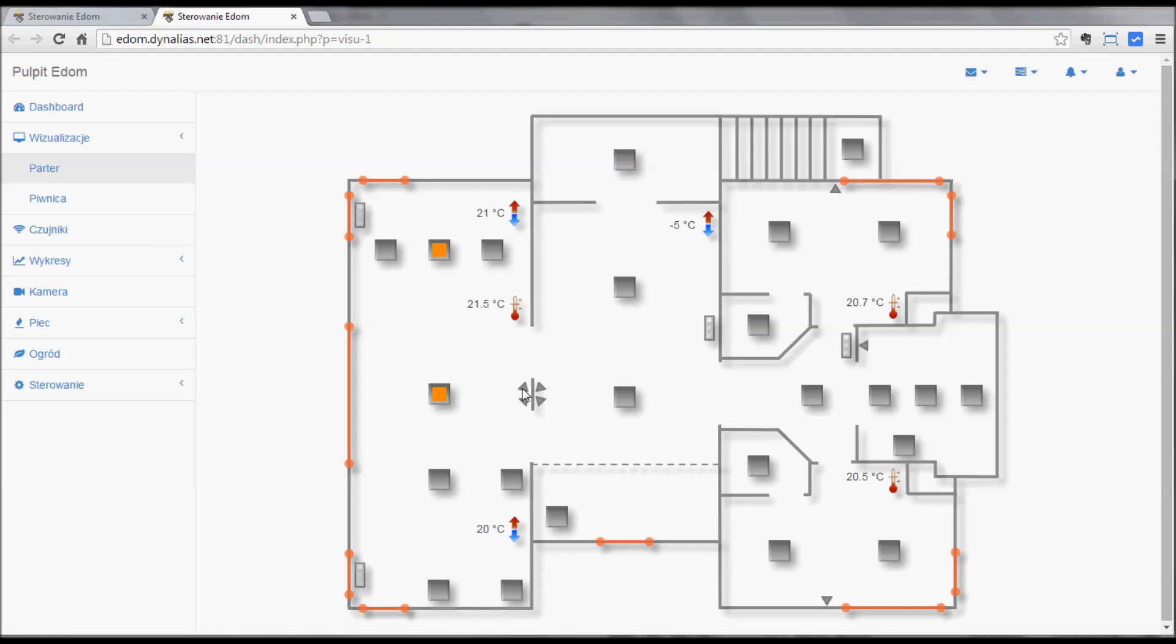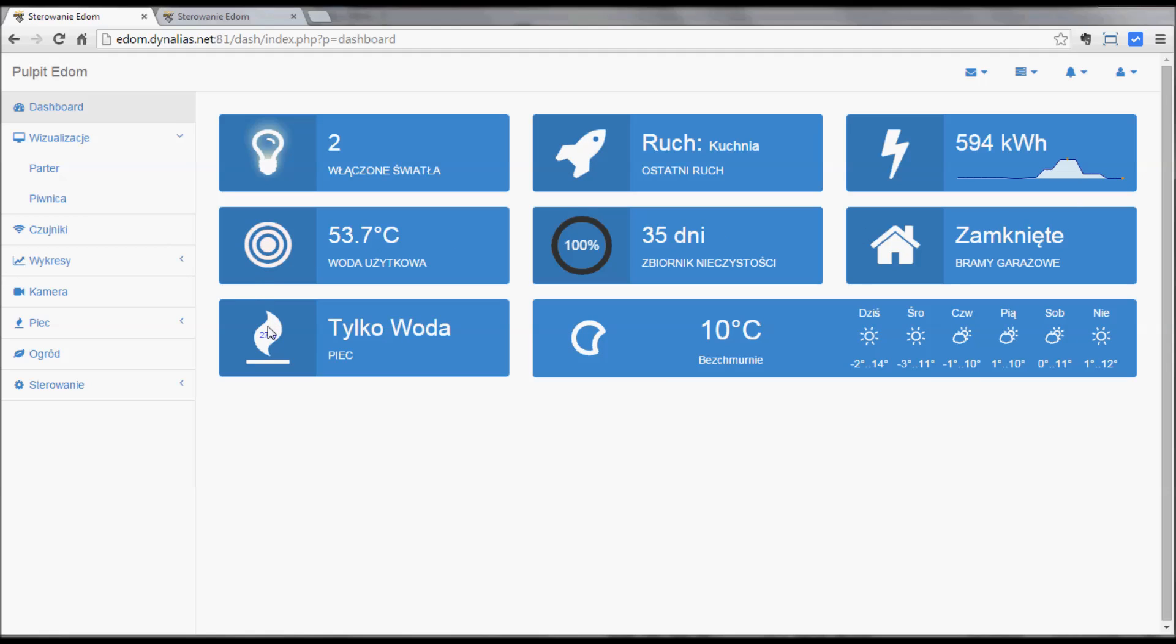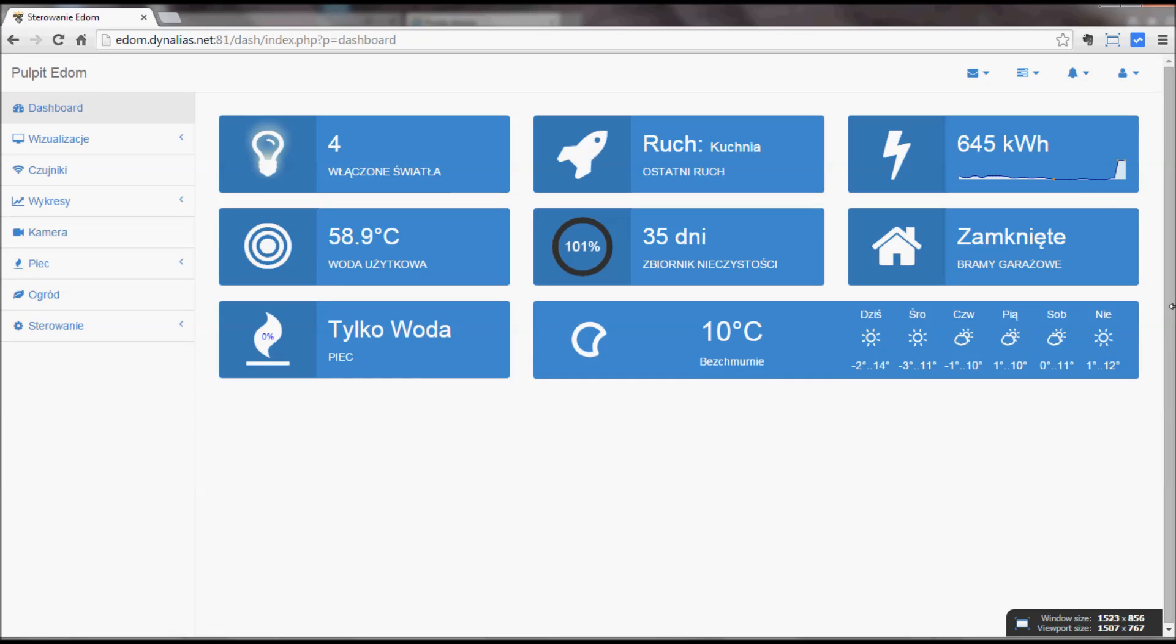There's the movement visible, the same shown here. And the energy usage. Gate closed, tank level, hot water, boiler, weather forecast. Most important things.